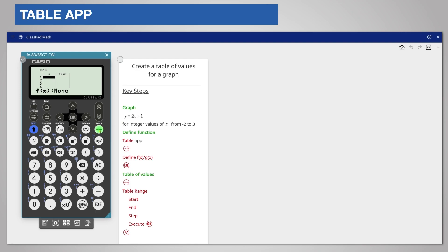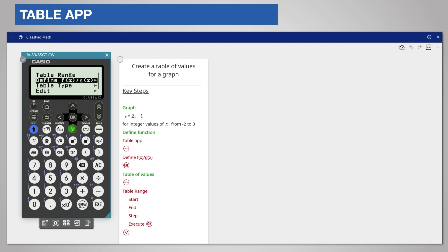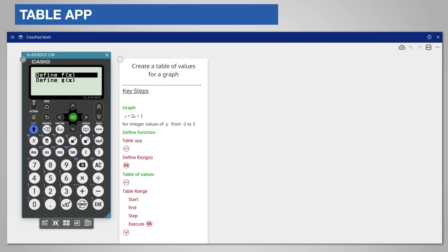Start by pressing the tools key and scroll down to define f of x slash g of x. Defining f of x means to enter the equation. So press ok for define and then choose f of x by pressing ok.